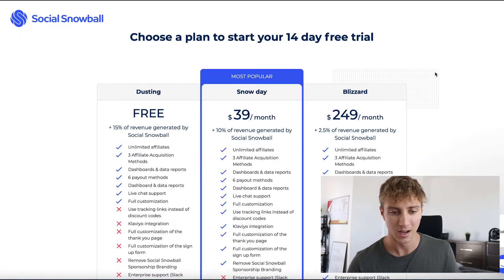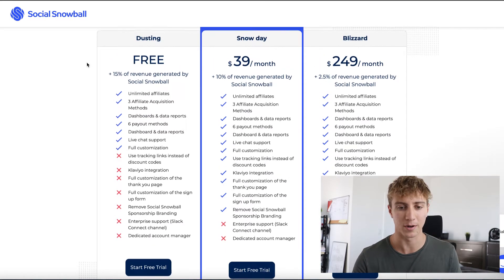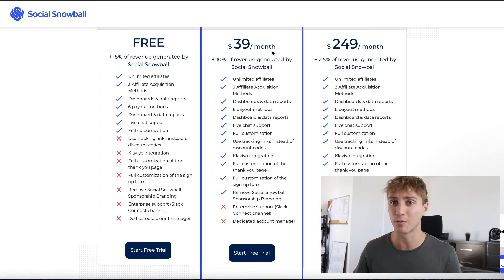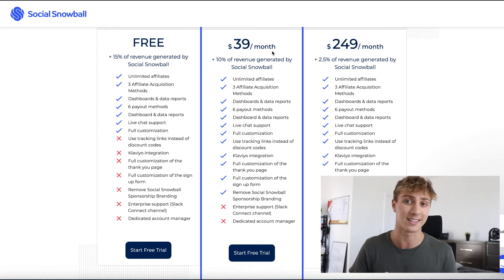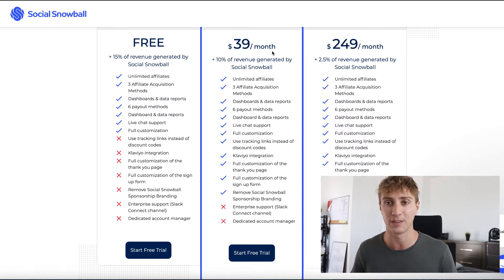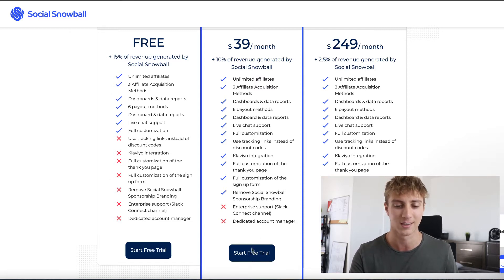Now it's going to ask you to choose a plan. We have a free plan to get started, but the $39/month plan gets you features like full customization of the thank you page, a sign-up form, removing Social Snowball's branding, using tracking links instead of discount codes, and customizing the landing page of those tracking links. If you're just starting out, go with the free plan. For this video, we'll use the $39/month plan so I can show you more functionalities.